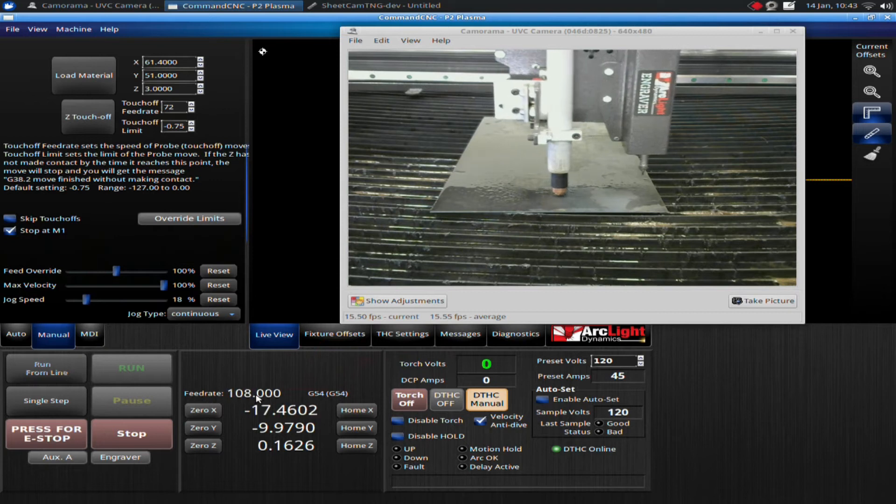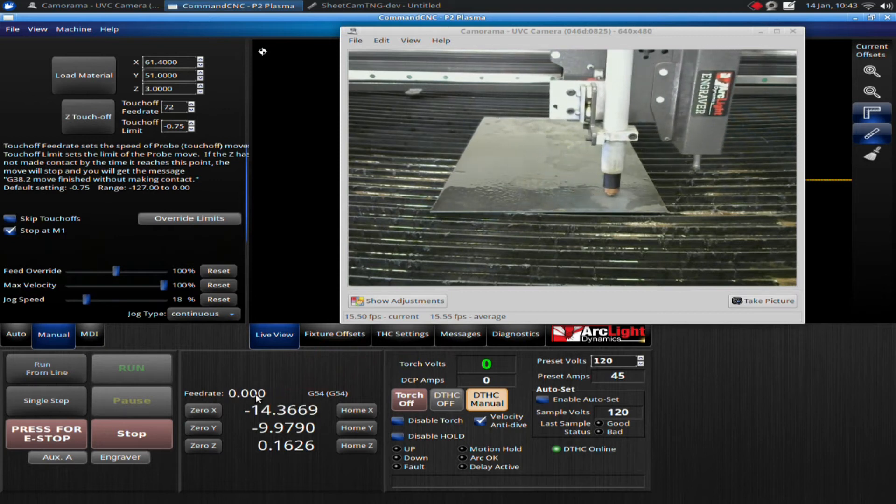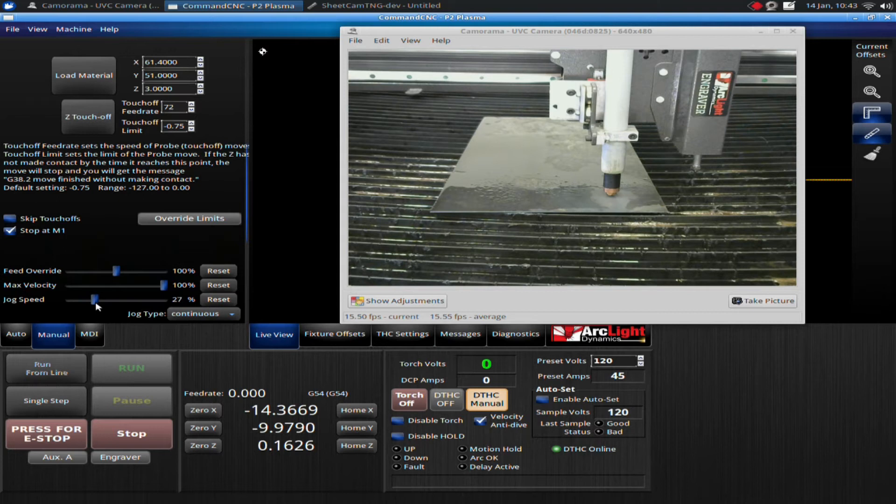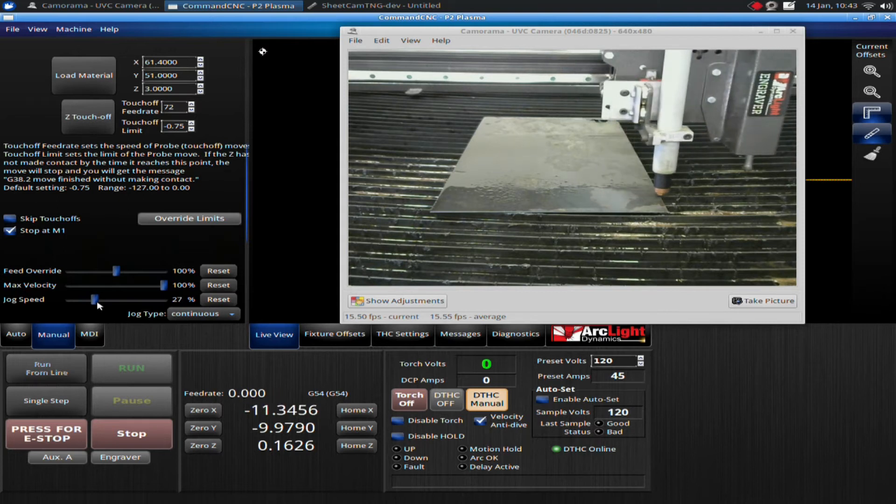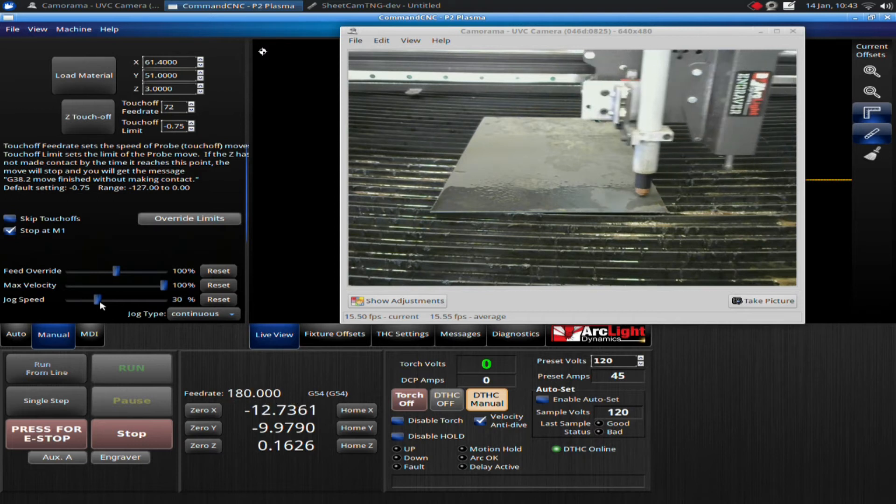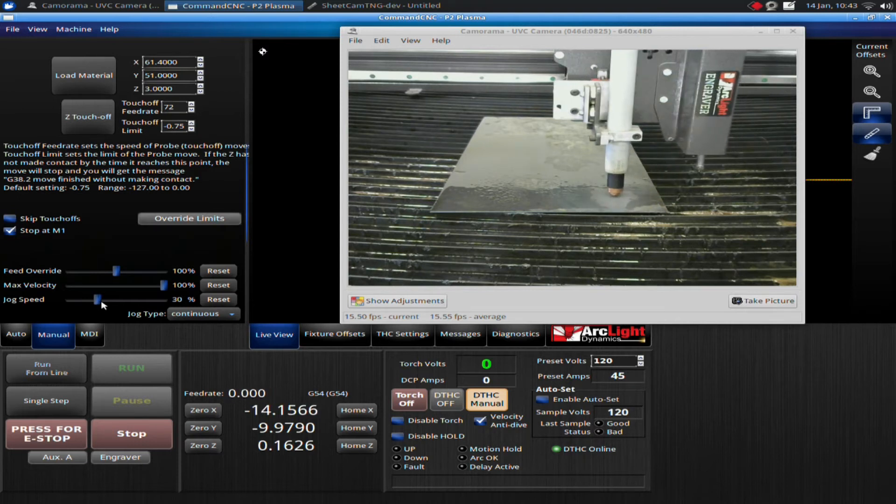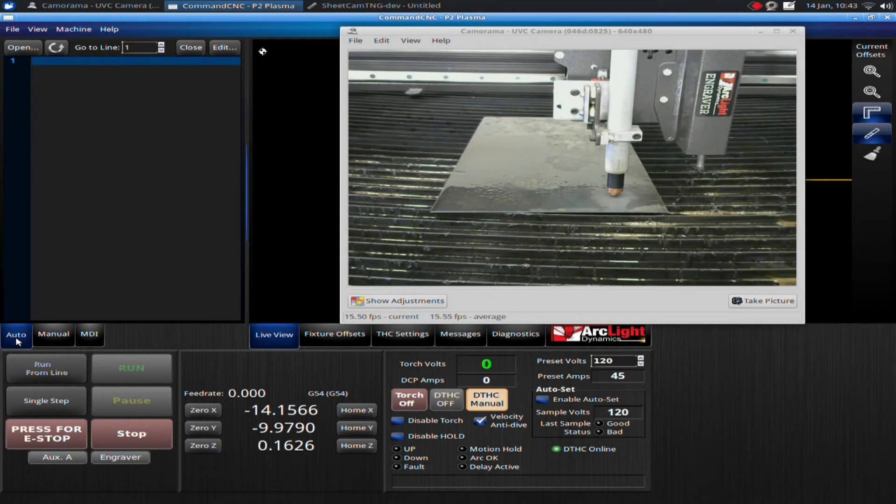That's a little slow. I can bring it up a little bit. 162. I can go just a little bit more. 180. That's fine. I think 180 is a good speed for me. So now I have my jog speed set. I can click back into the auto screen right here.